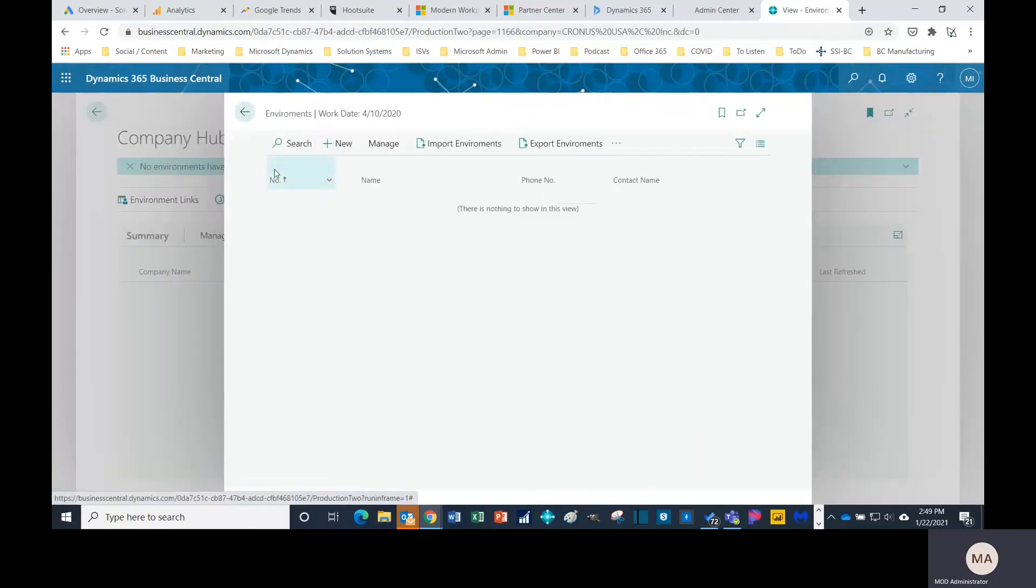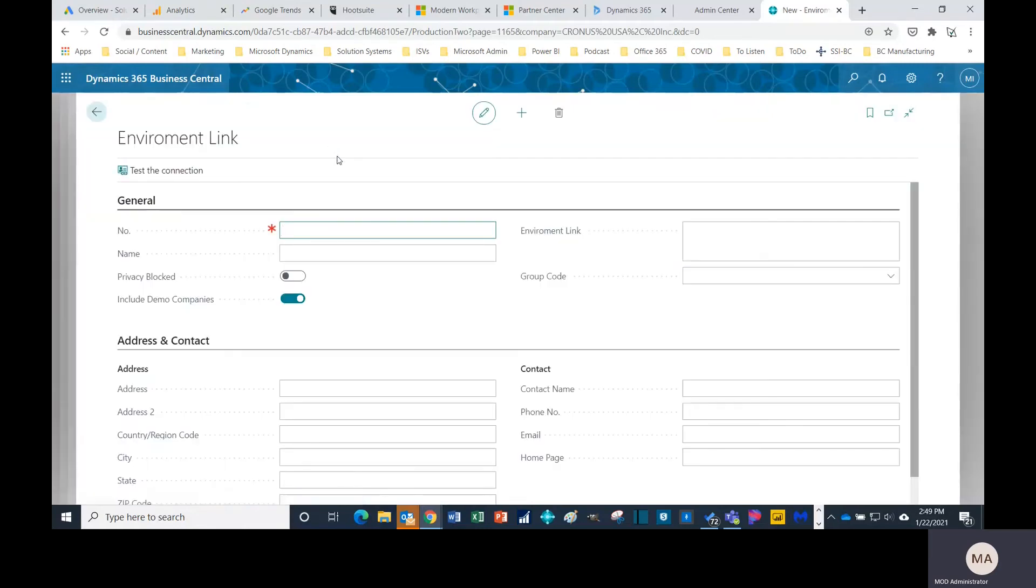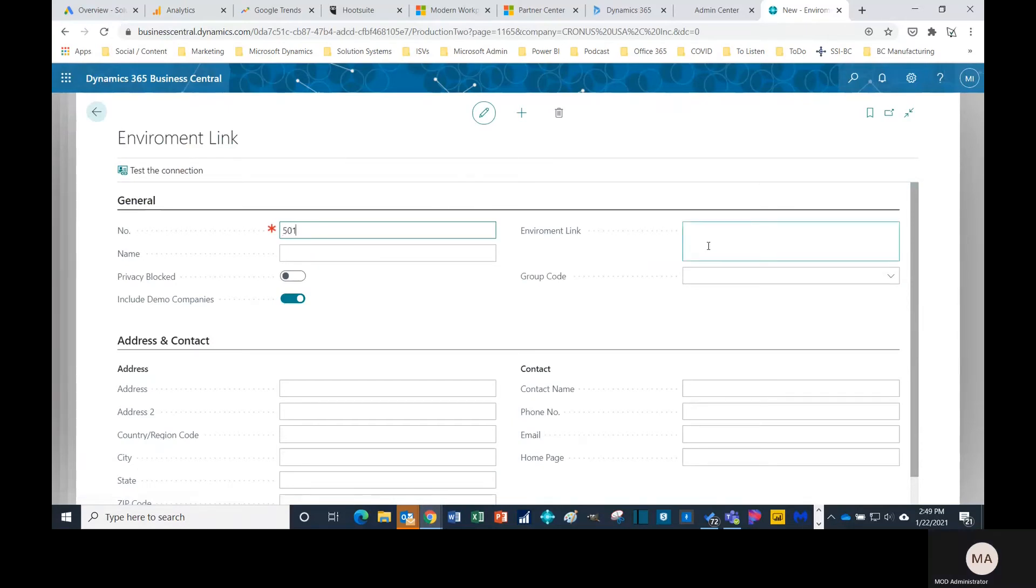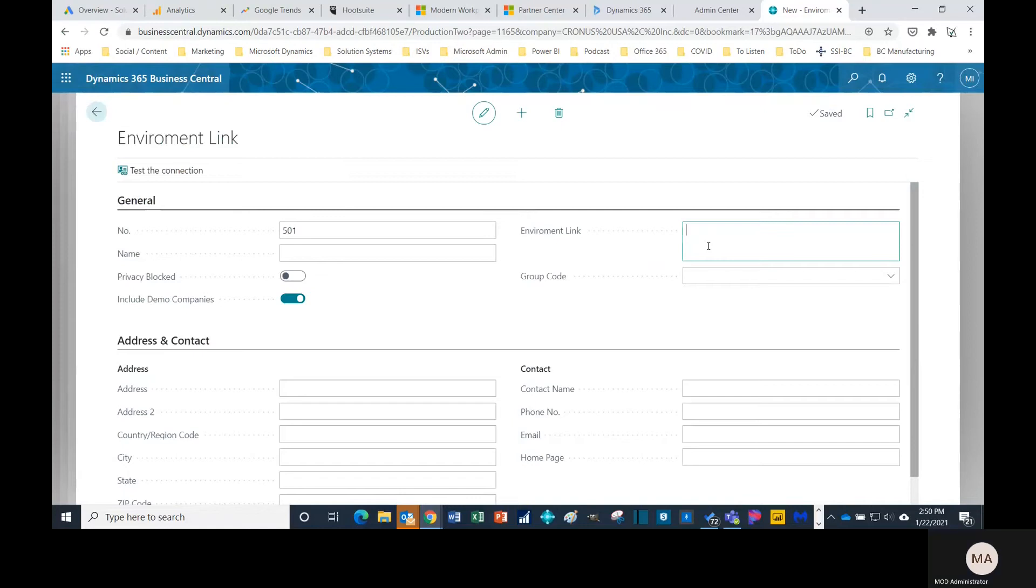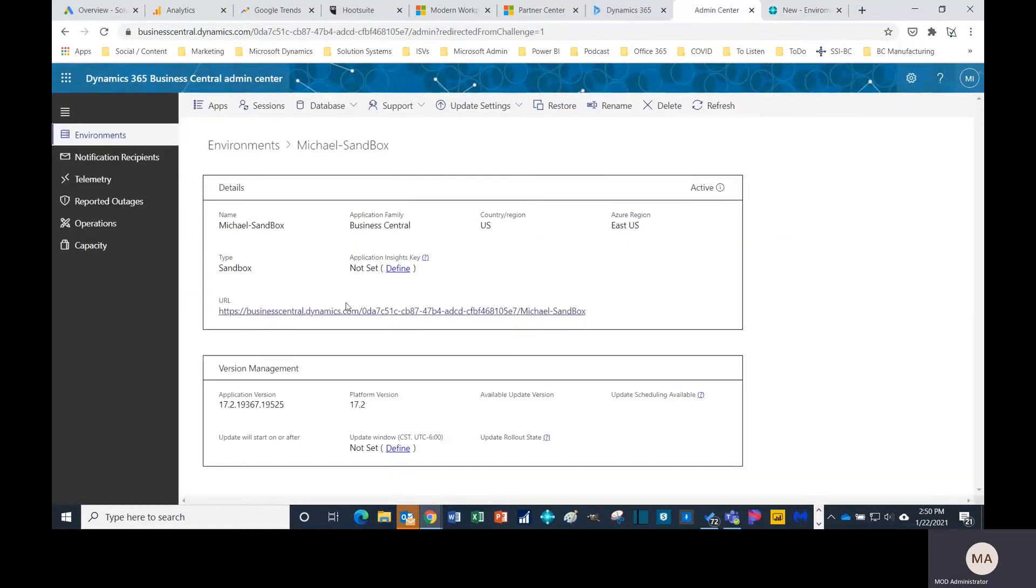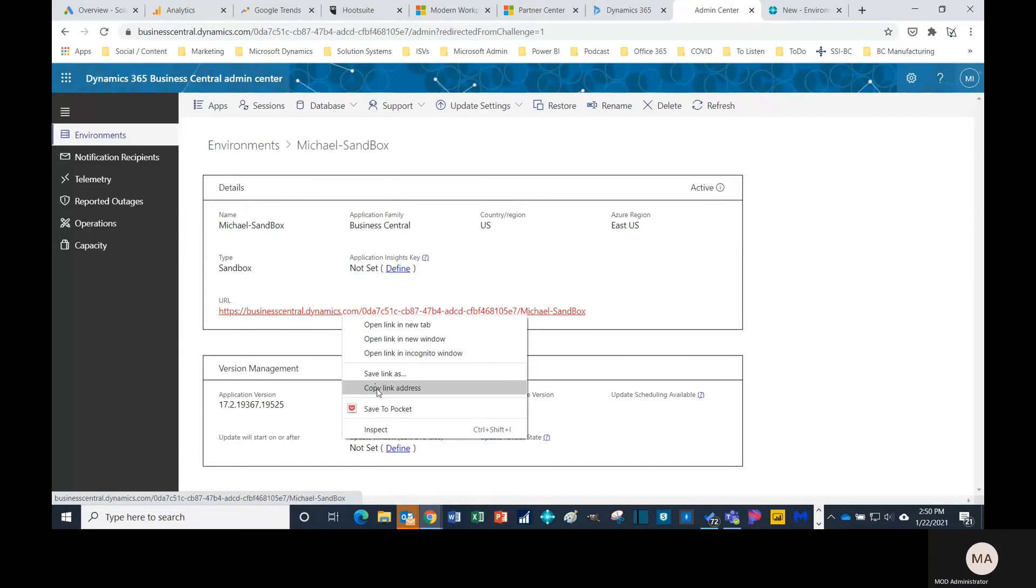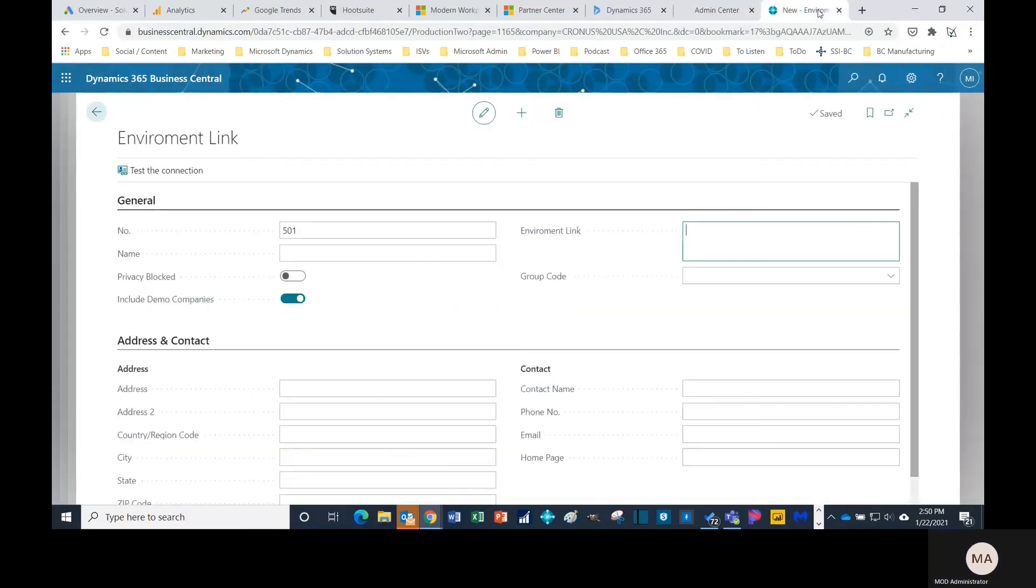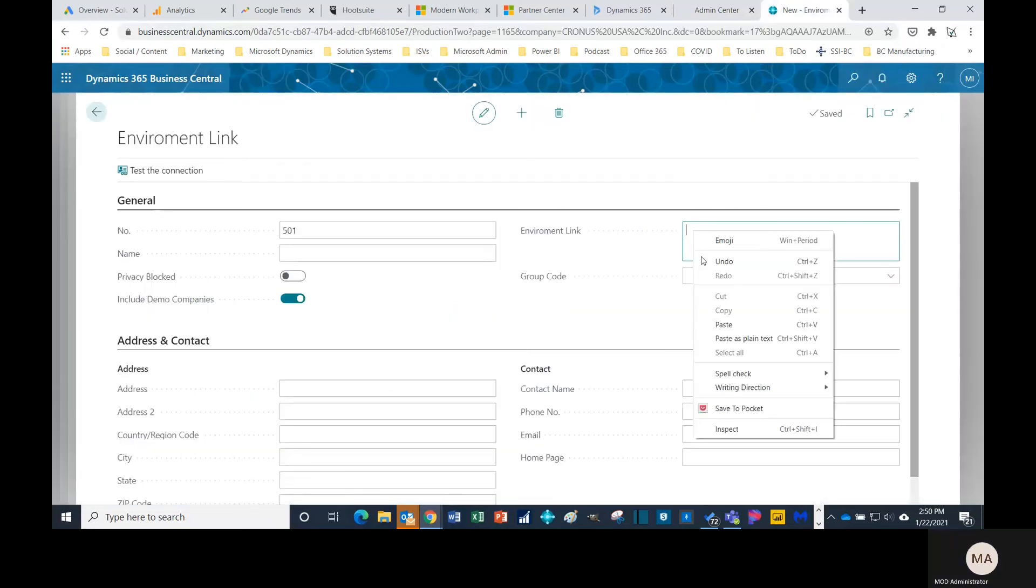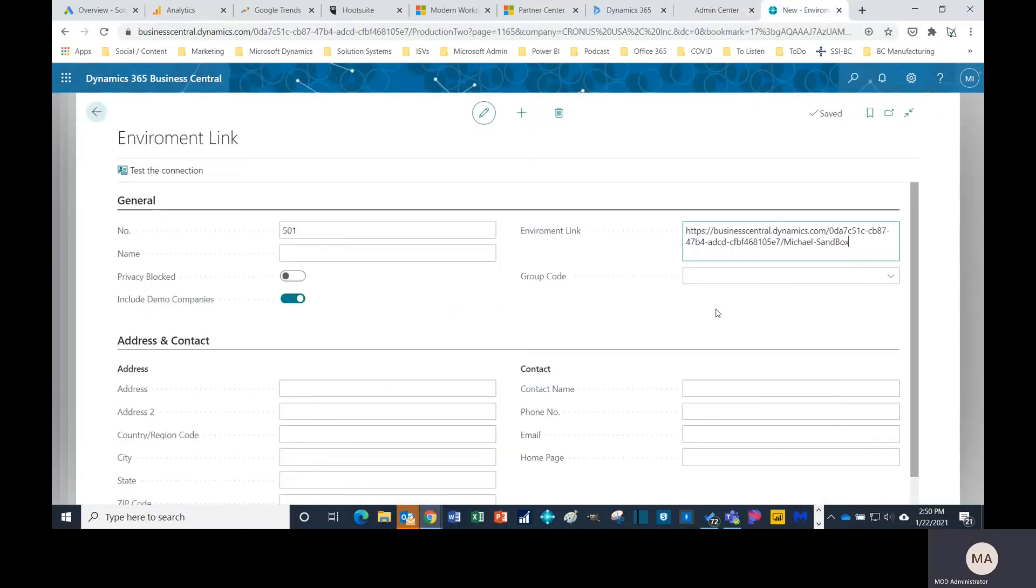You want to select new. Just want to give it some number that you can keep track of. You can order them like you want, 1, 2, 3, whatever it is that you like. This one I'm gonna do 501. And the environment link, this is the link of the other Business Central environment that you would like to pull information from. I happen to have one right here that I want, so I'm gonna copy it and paste it.